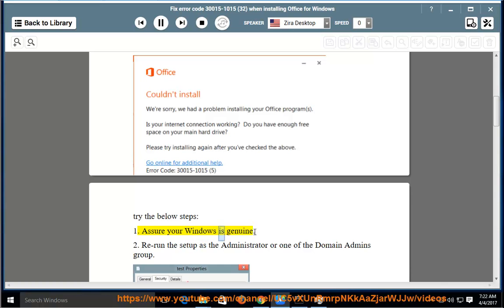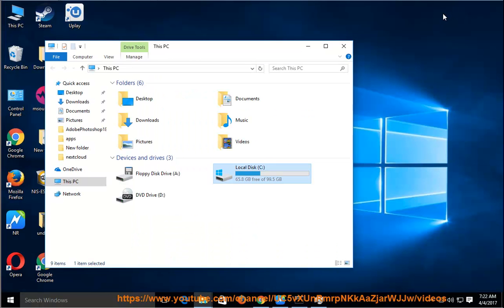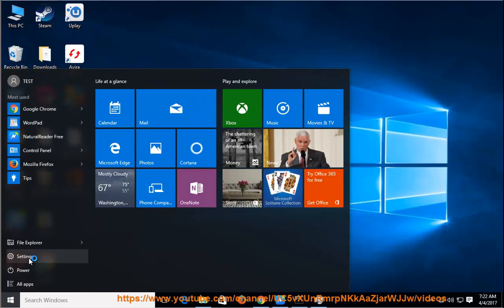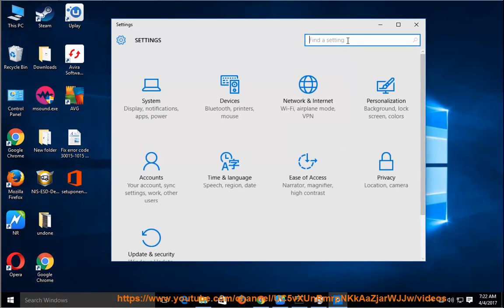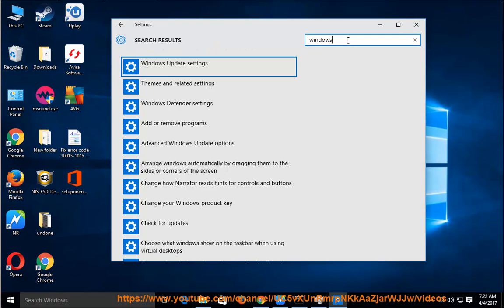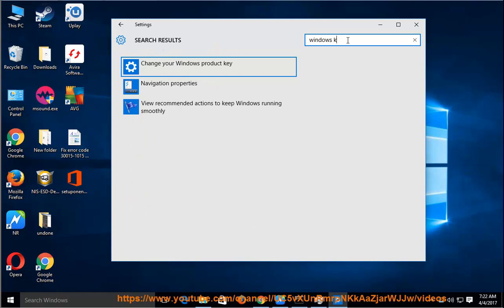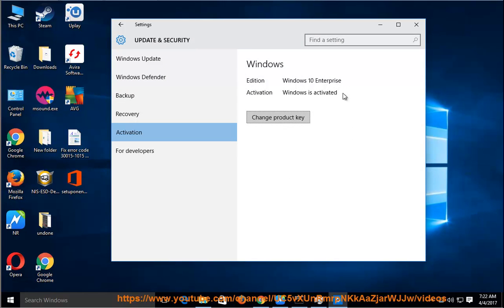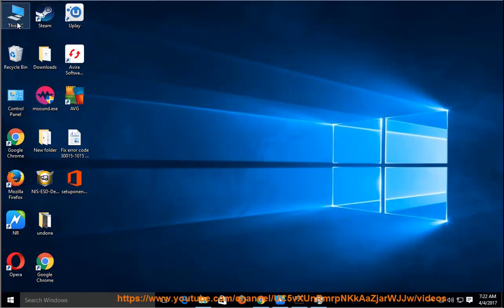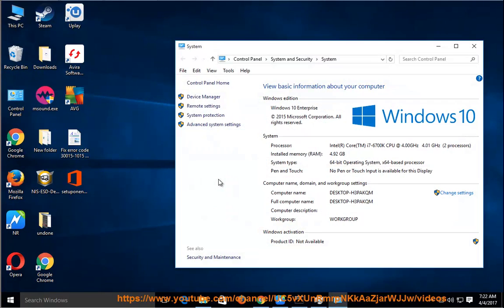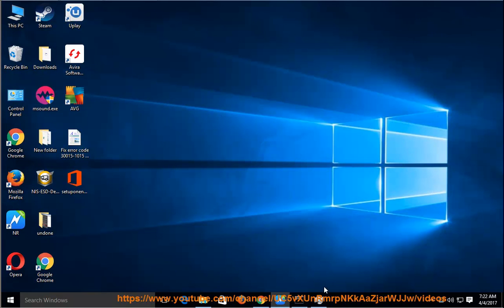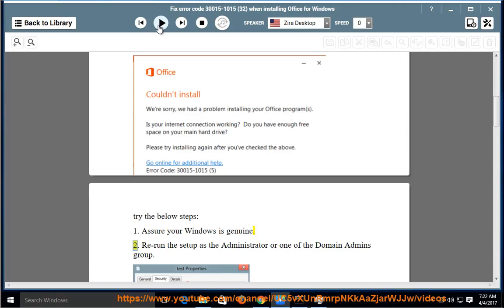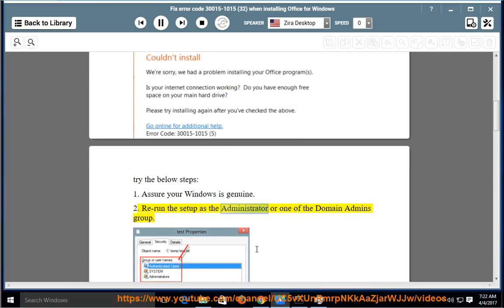Assure your Windows is genuine. Rerun the setup as the administrator or one of the domain admins group.